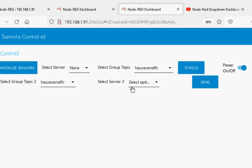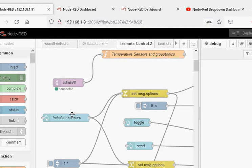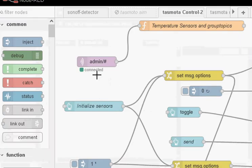Let's have a quick look at the flow. The first thing to note is that this control flow depends on the sunoff detector flow. The sunoff detector flow detects the sensors, extracts the sensor names, extracts the group topic names, and sorts out which sensor is in which group. Then it publishes the results via MQTT, and I pick them up here by subscribing to the topic — publishing on admin group topic and admin sensors.